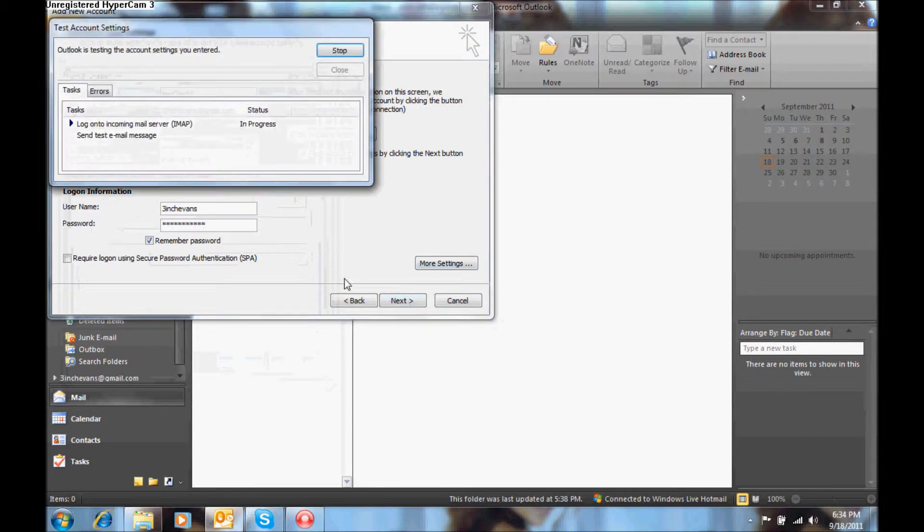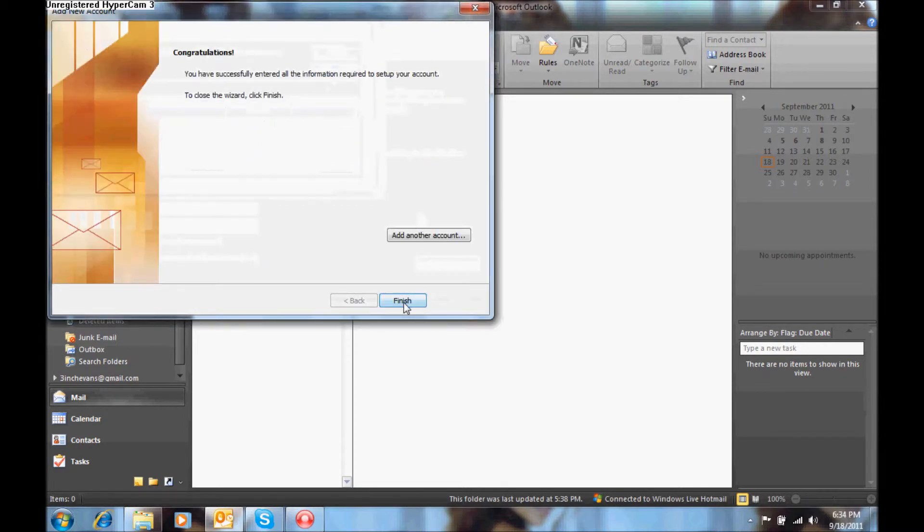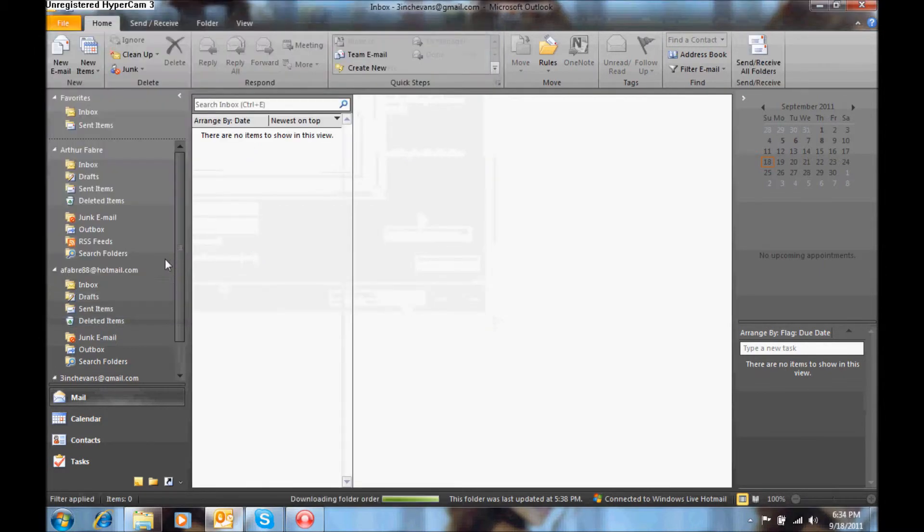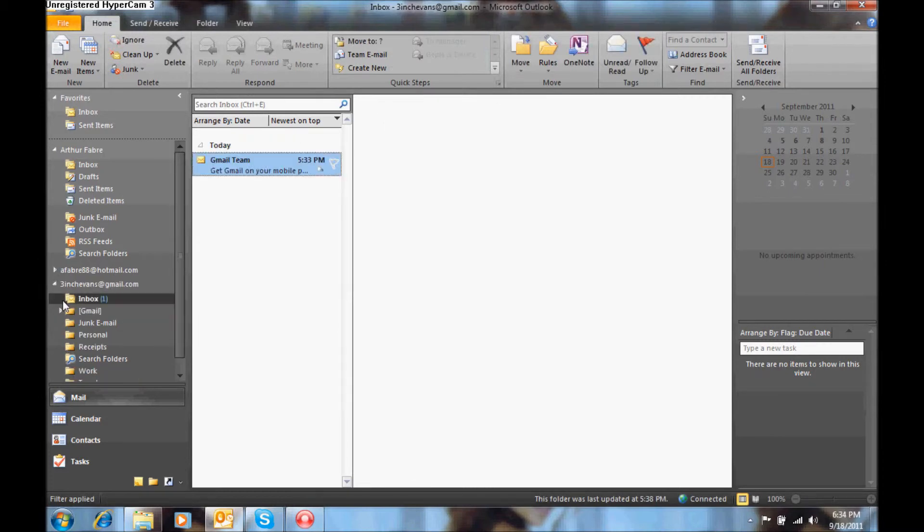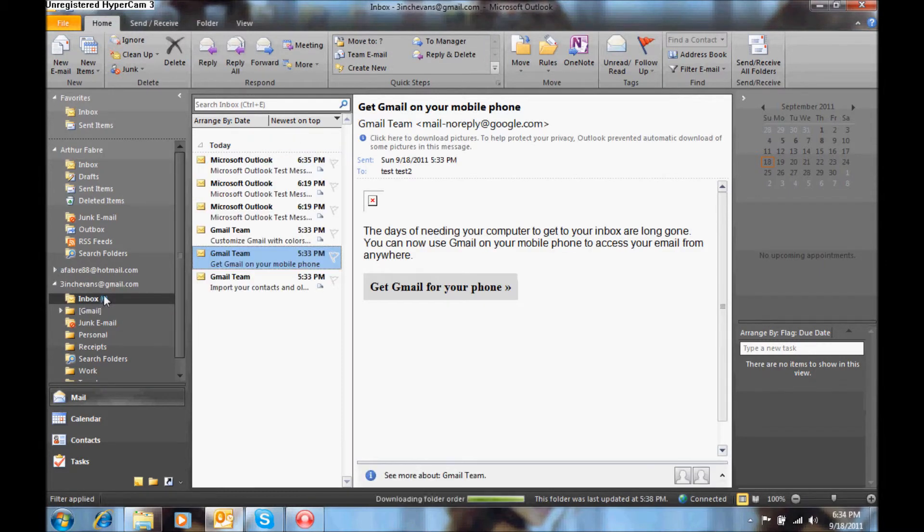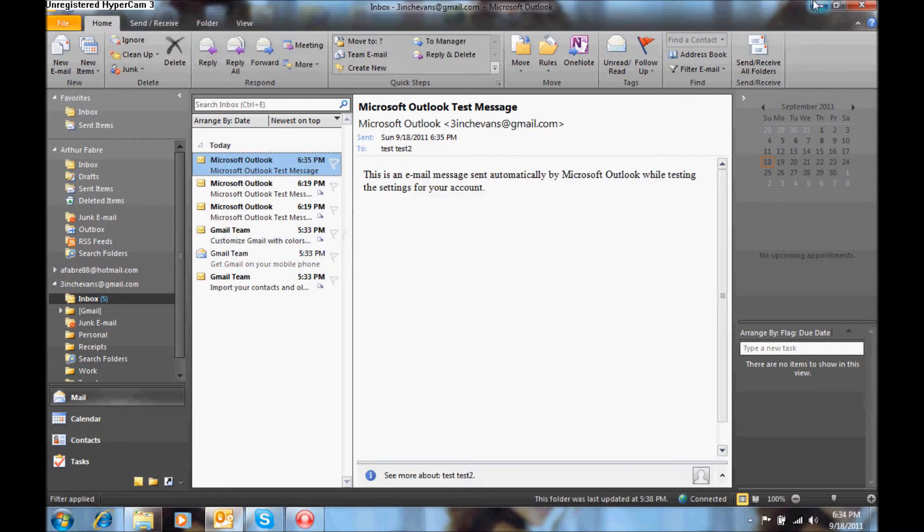And there you go, you have your gmail account in your Outlook, and you will receive a test message from Outlook, and that's it, pretty simple.